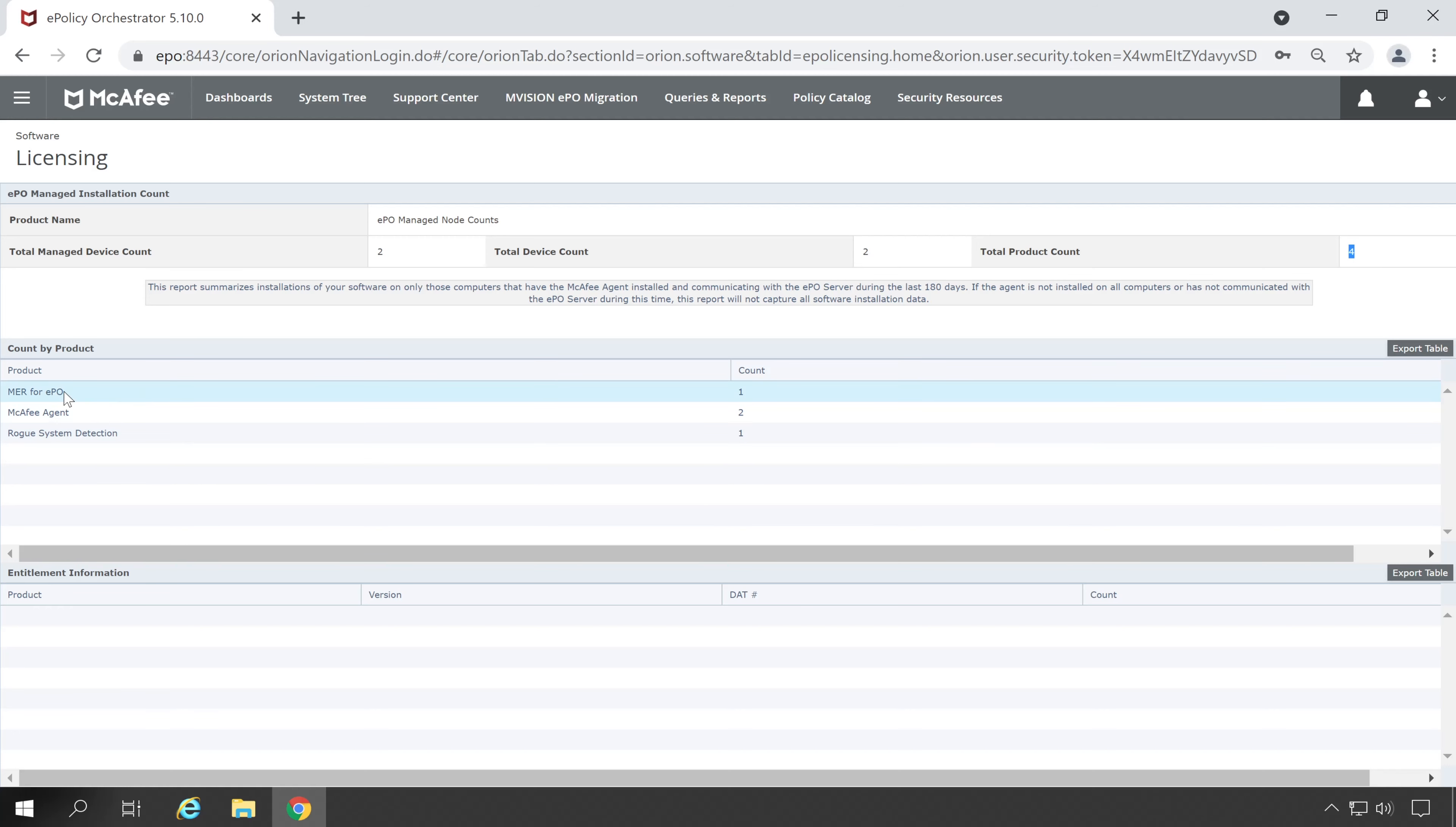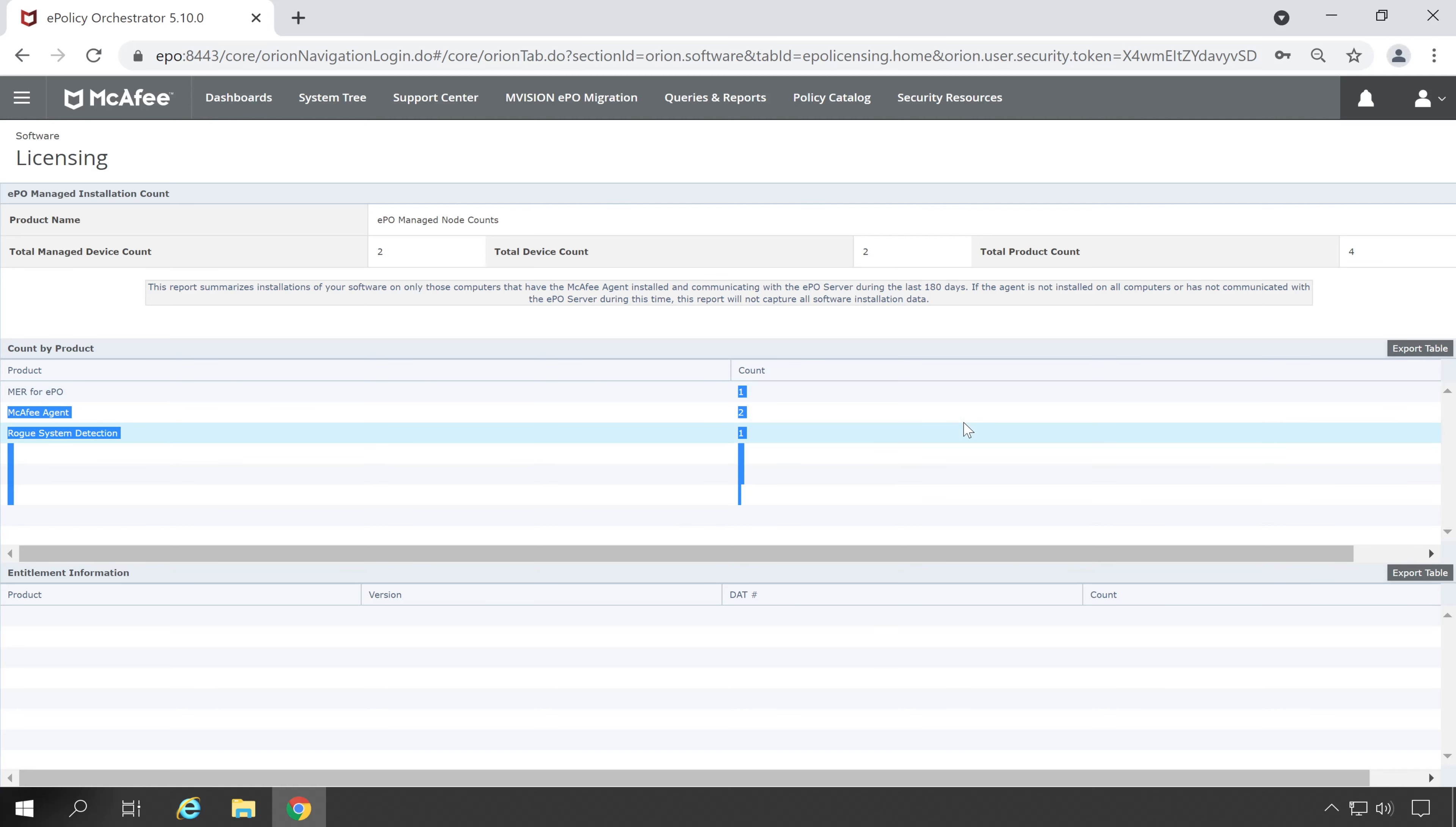If you check down below, then here is a product wise count. Like my McAfee ePO Former is installed on one machine, McAfee agent is installed on two machines, and my Rogue is installed on one machine.